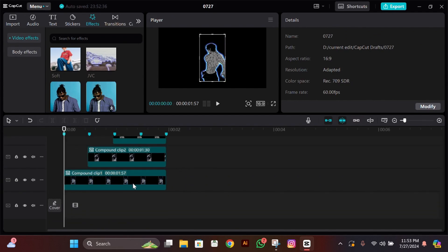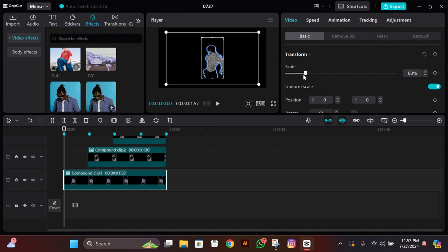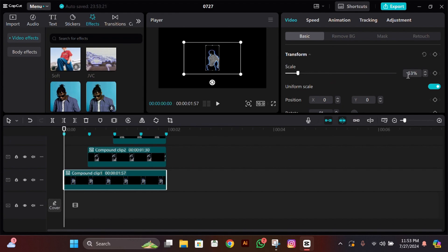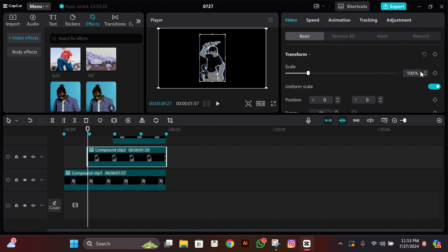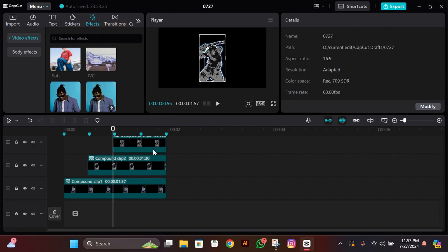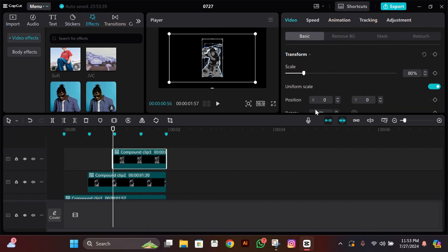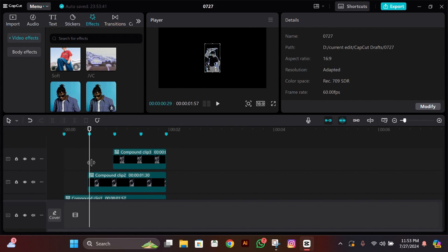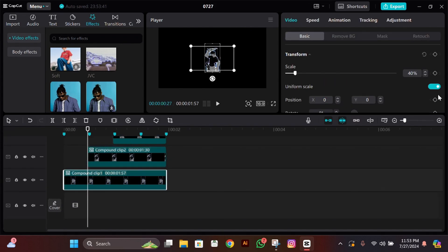After pre-processing, adjust the size of the clips. Click on the lower one and set its size to 40, click on the middle one and set its size to 60, and the upper one set to 80.